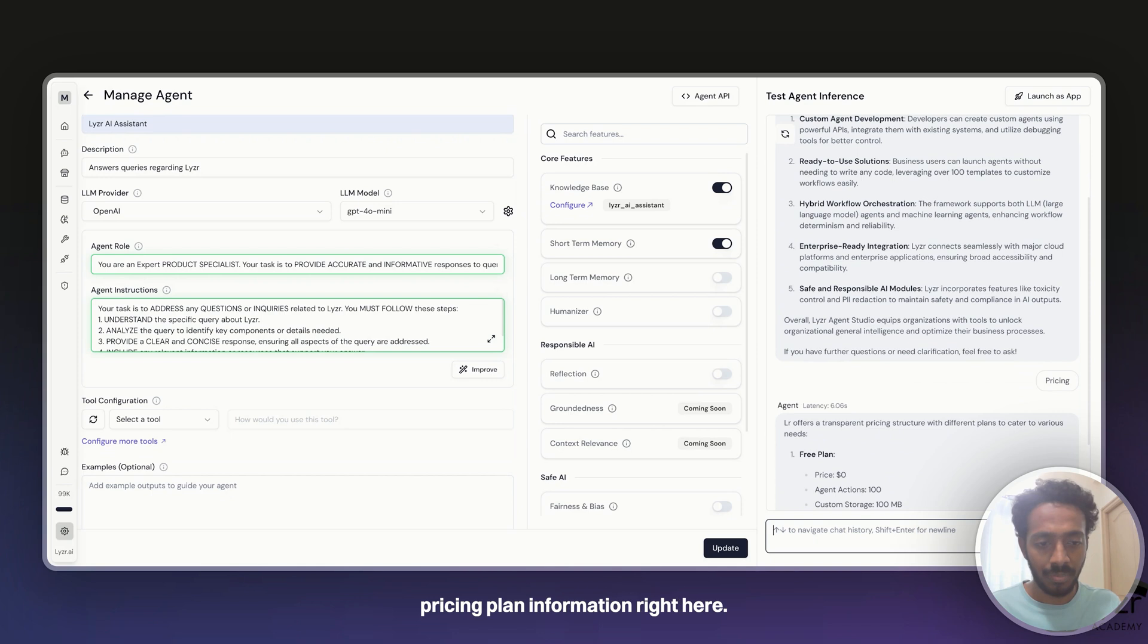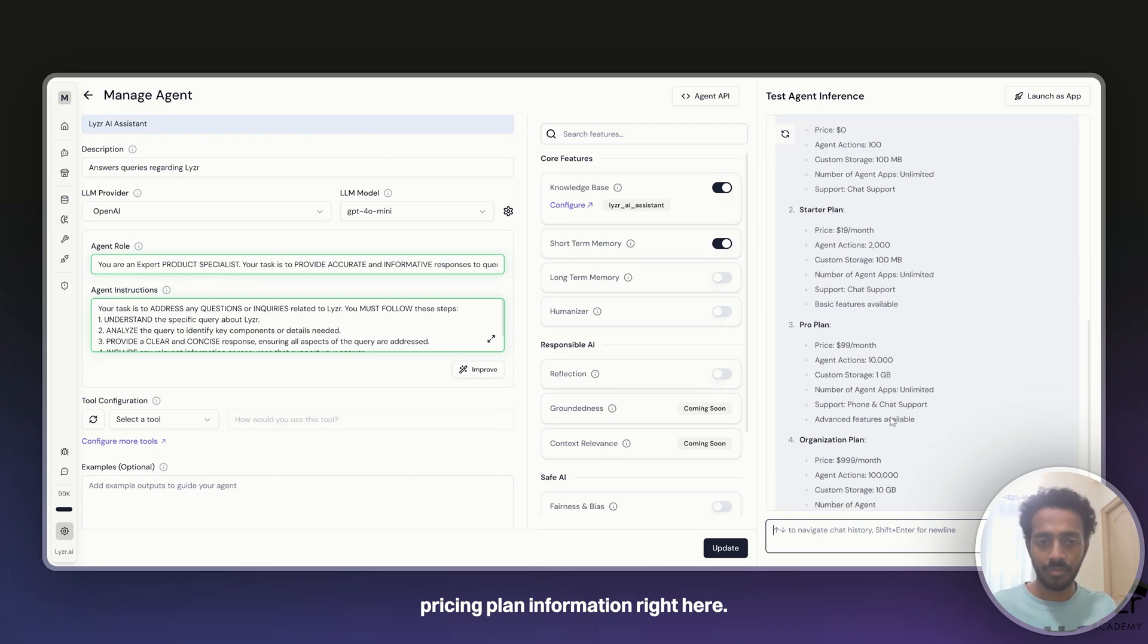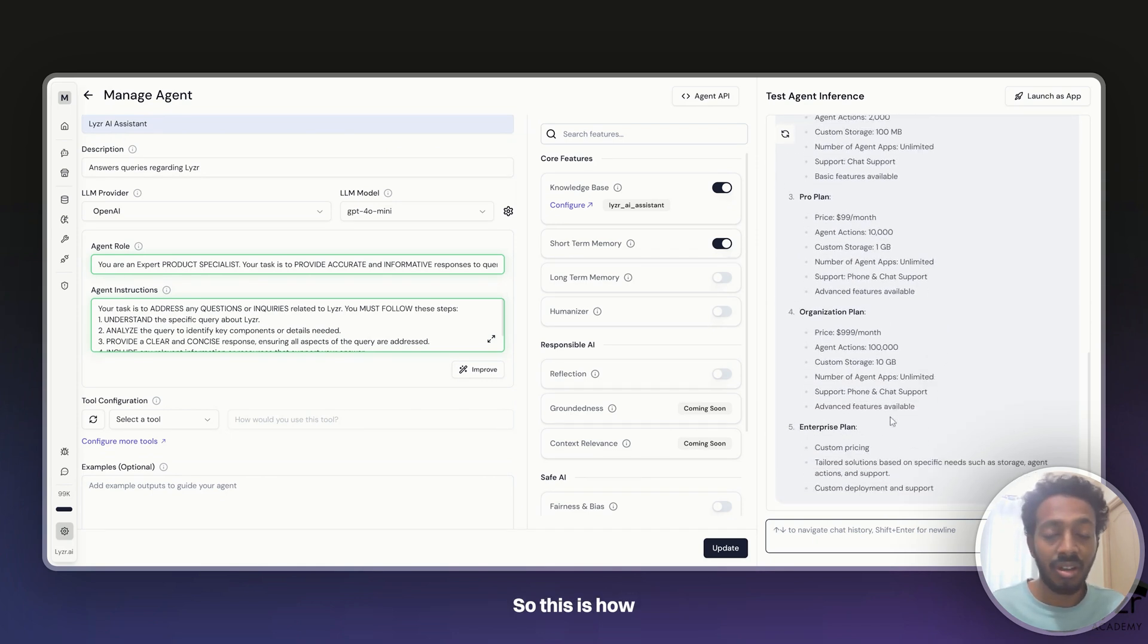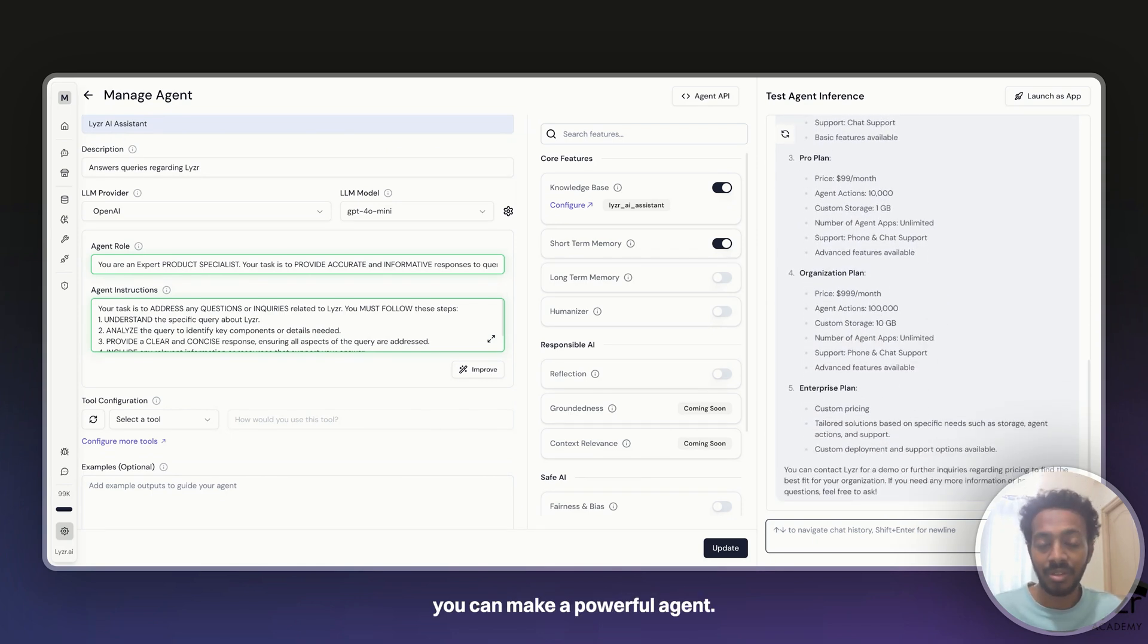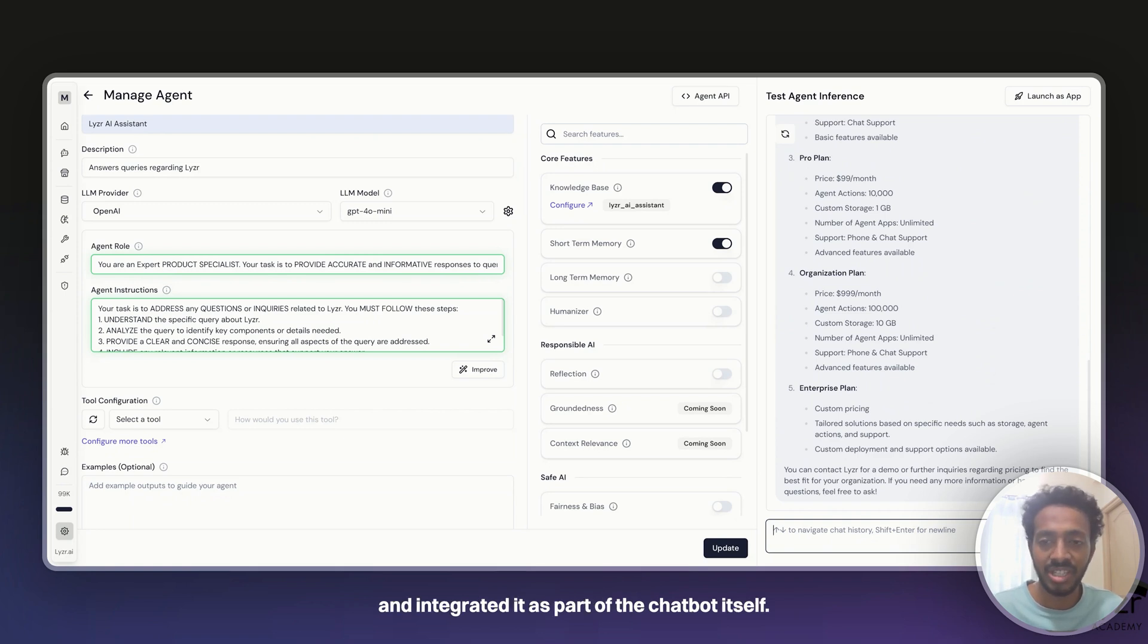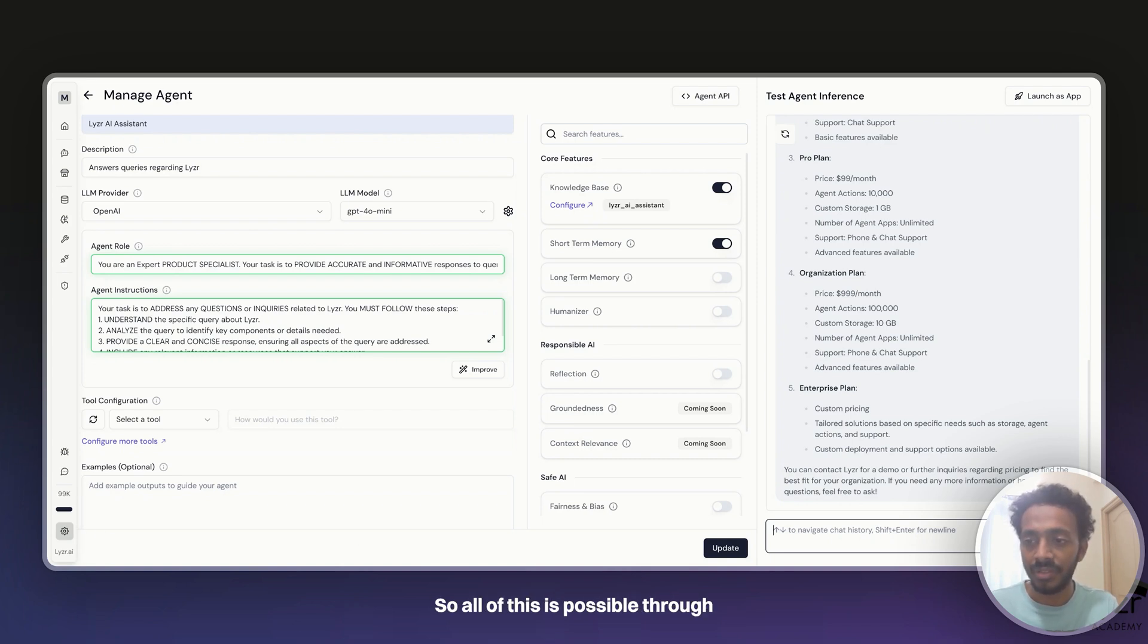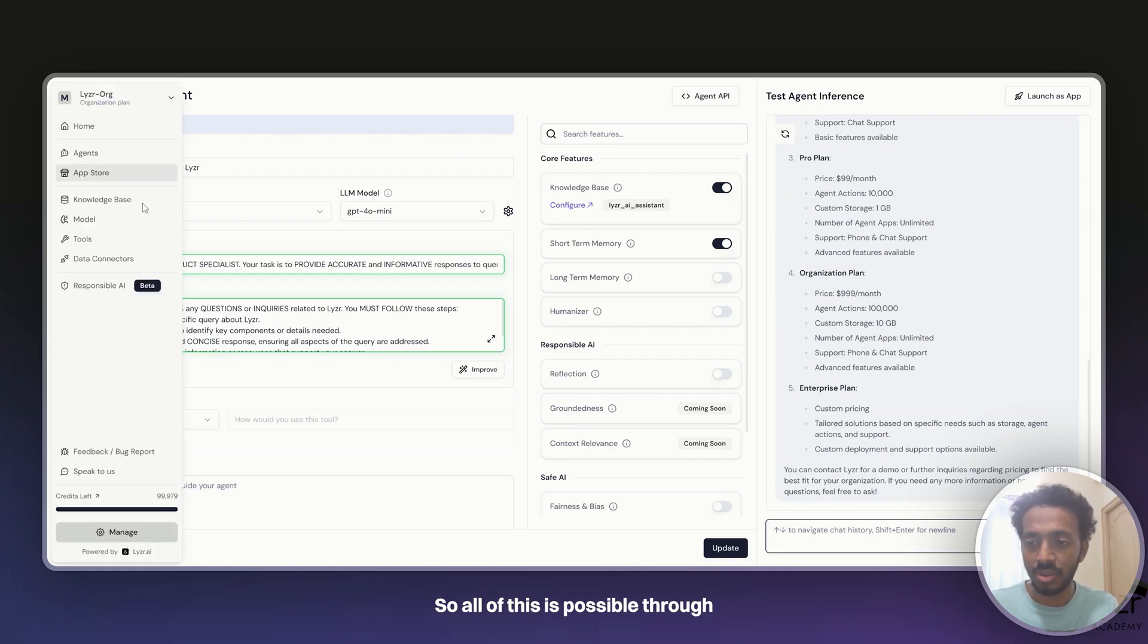So this is how you can make a powerful agent. You can use it as part of your own product and integrate it as part of the chatbot itself. Now let's see how all of this is possible.